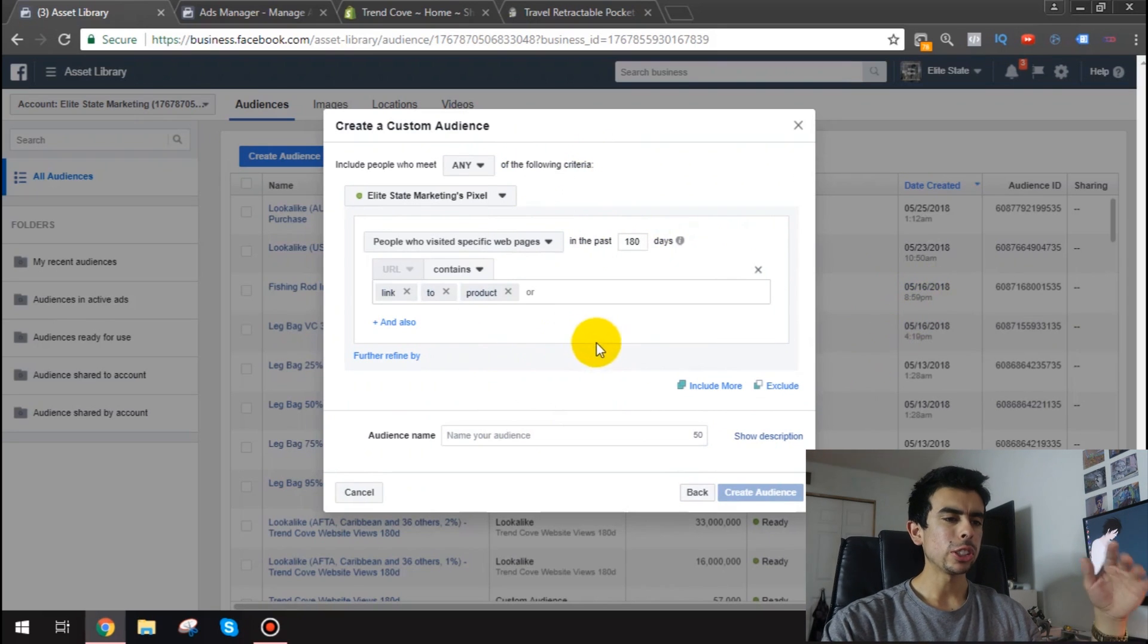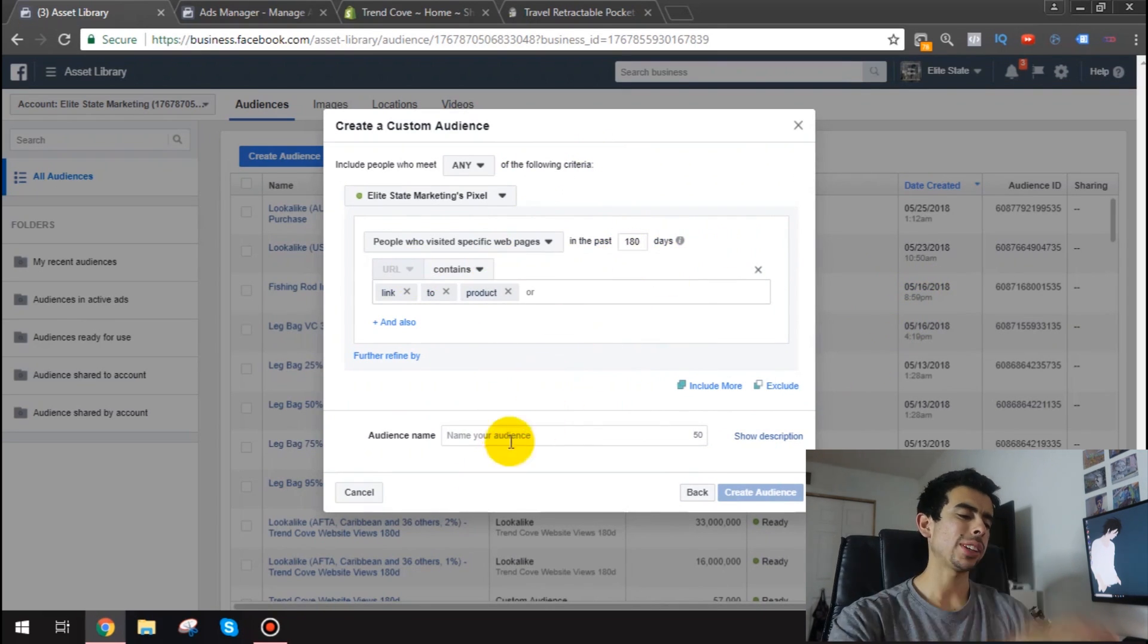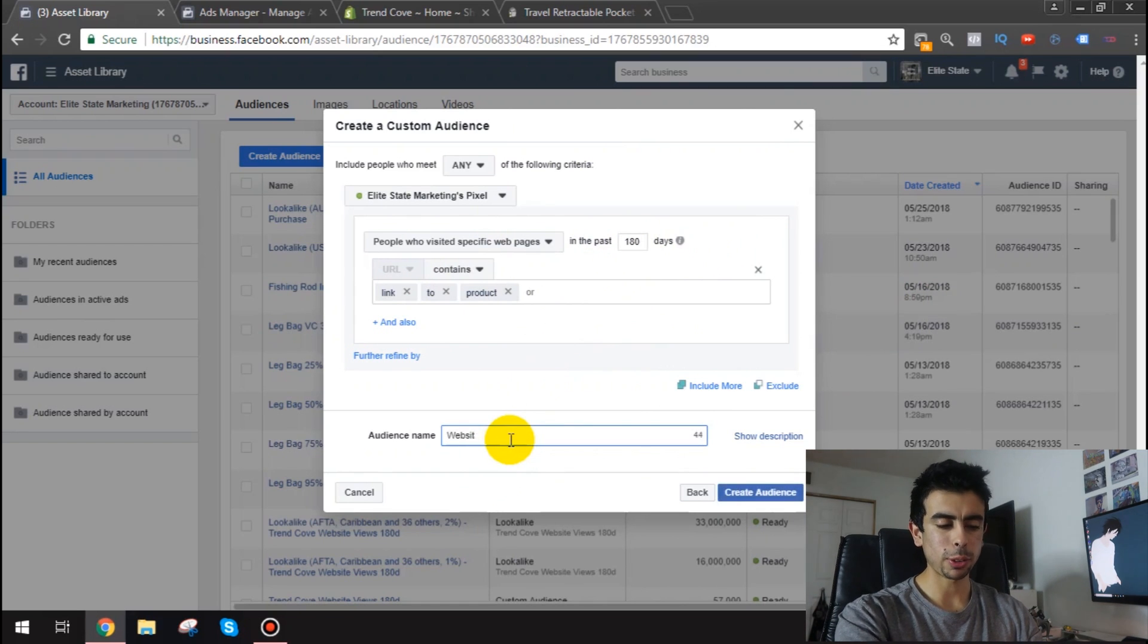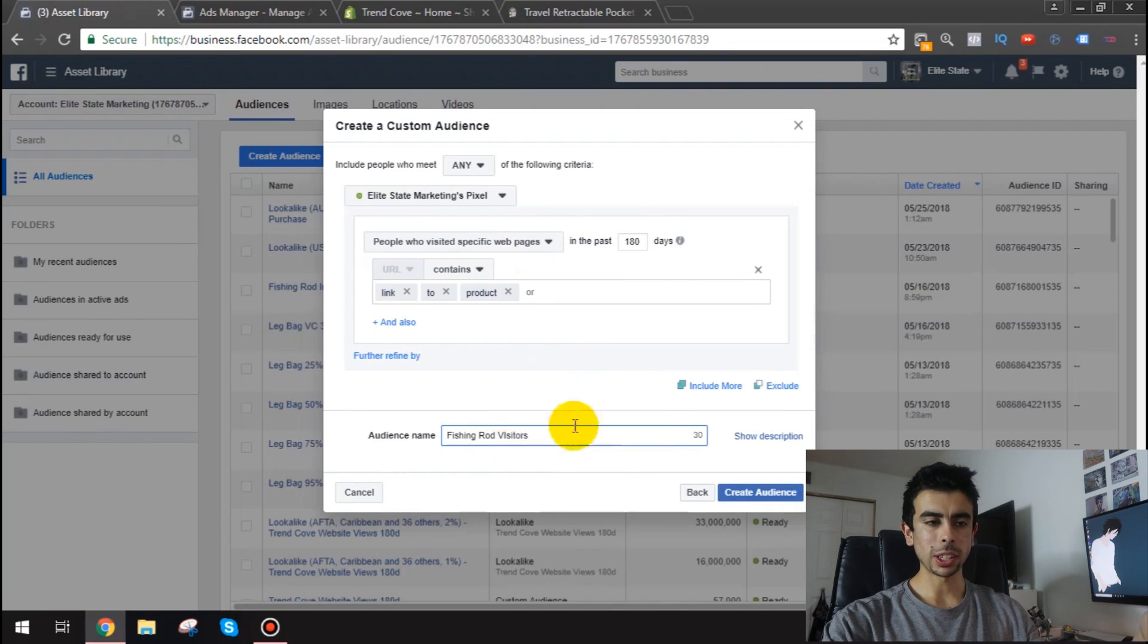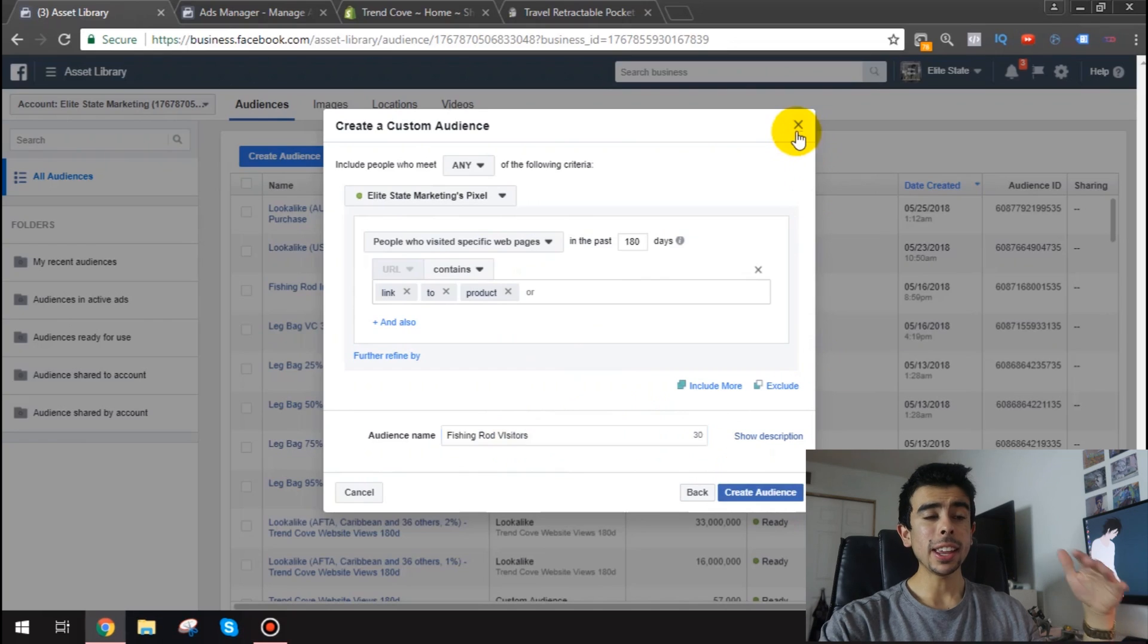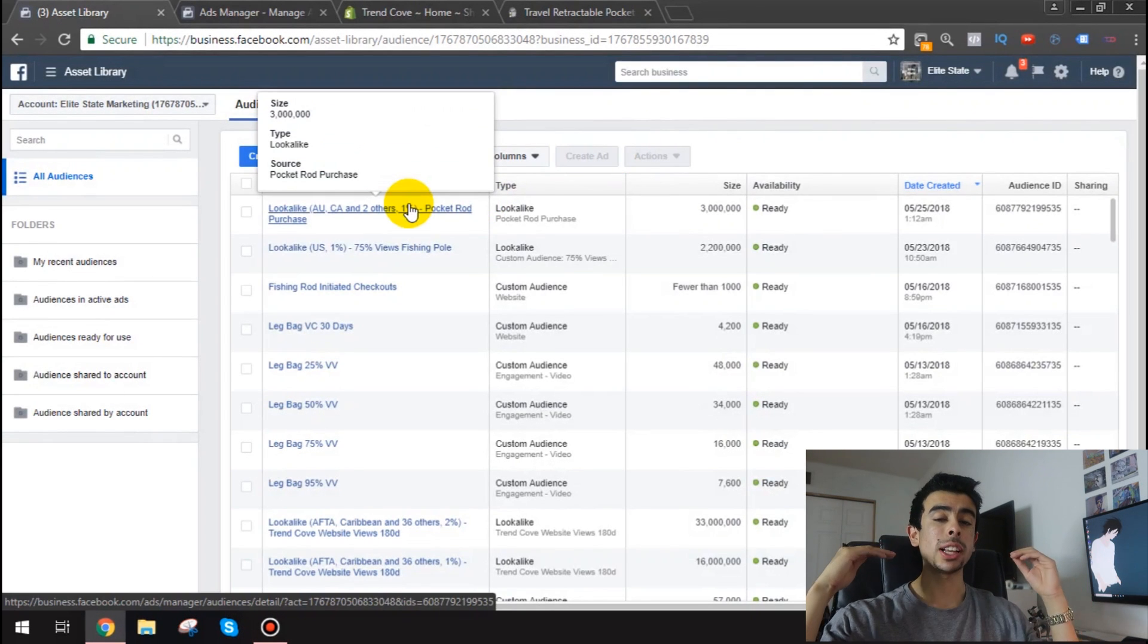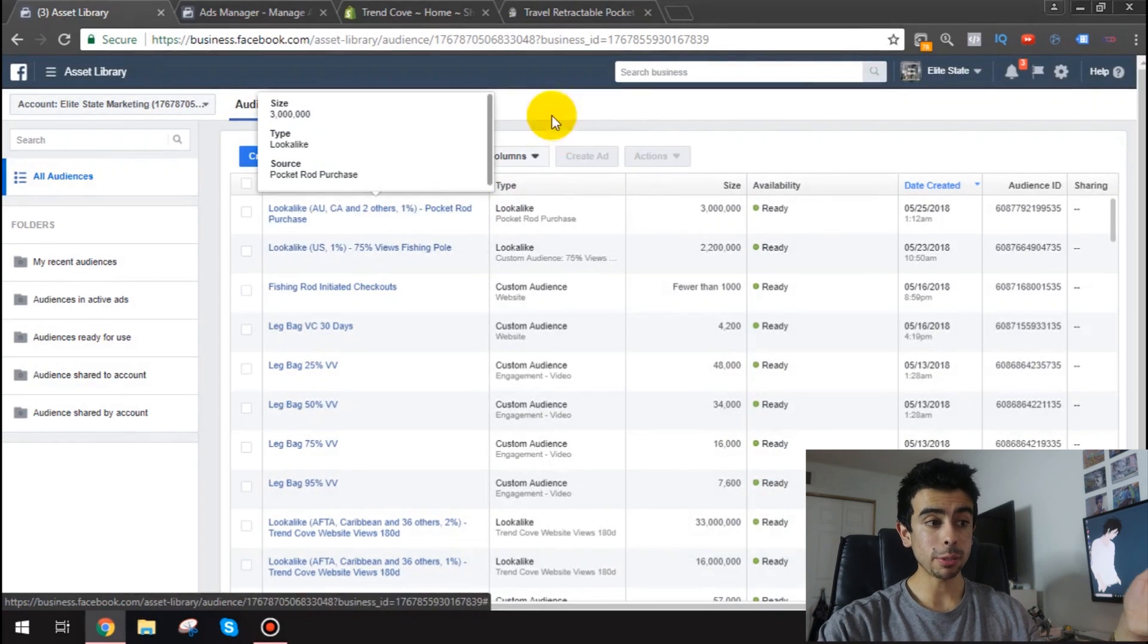Okay and you do past I would do just 180 days since this is what the lookalike is going to be based off of. So past 180 days and then just name it you know website or I mean for the fishing rod for example I'll do fishing rod visitors and then I'd click create audience. But I have already done that and I've done that for add to carts, initiated checkouts as well as purchases and views.